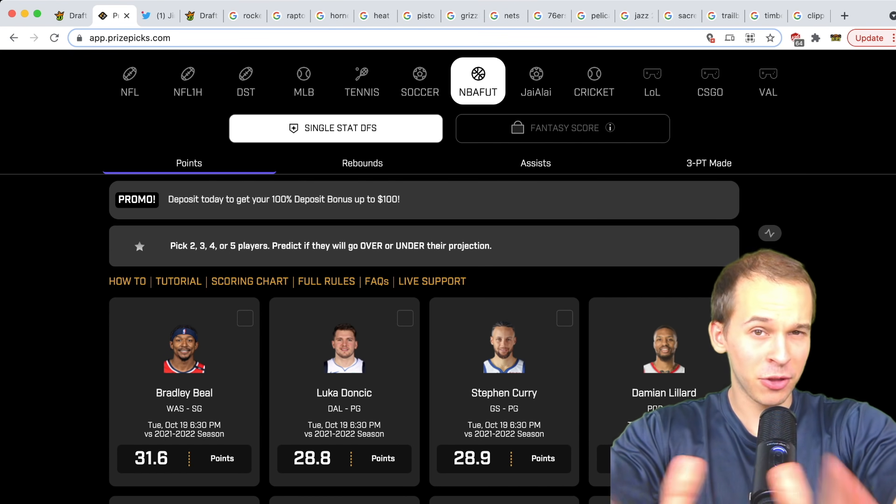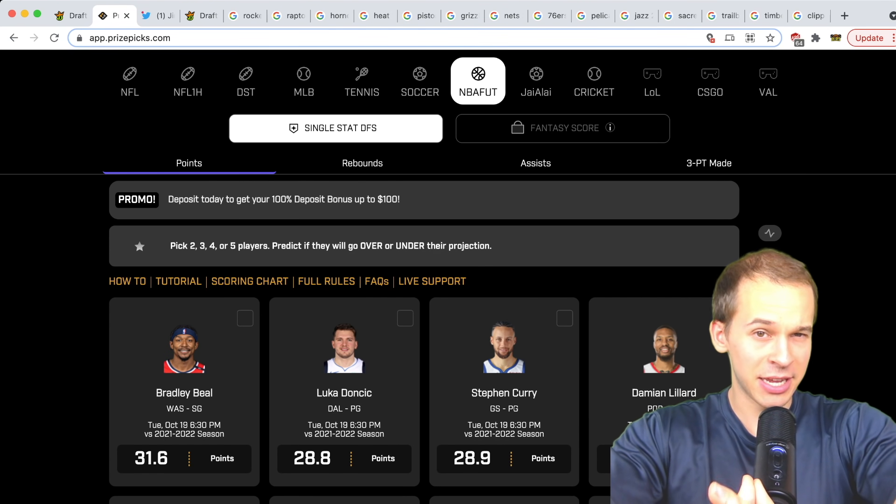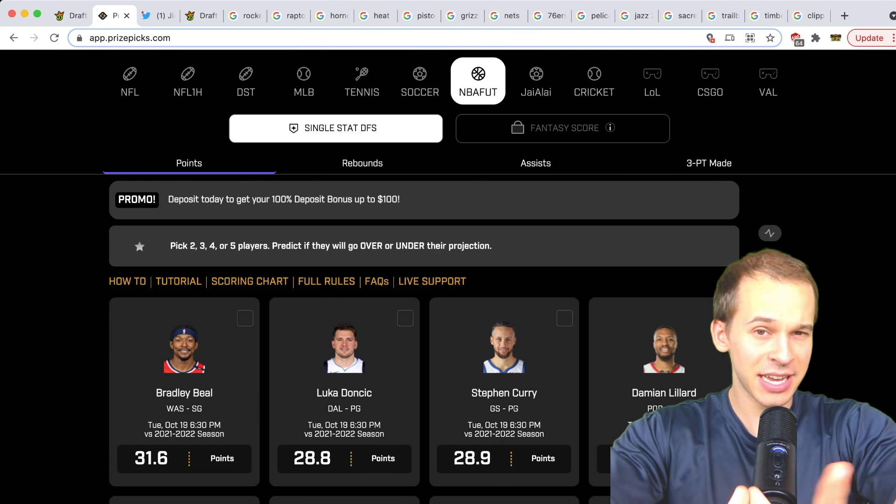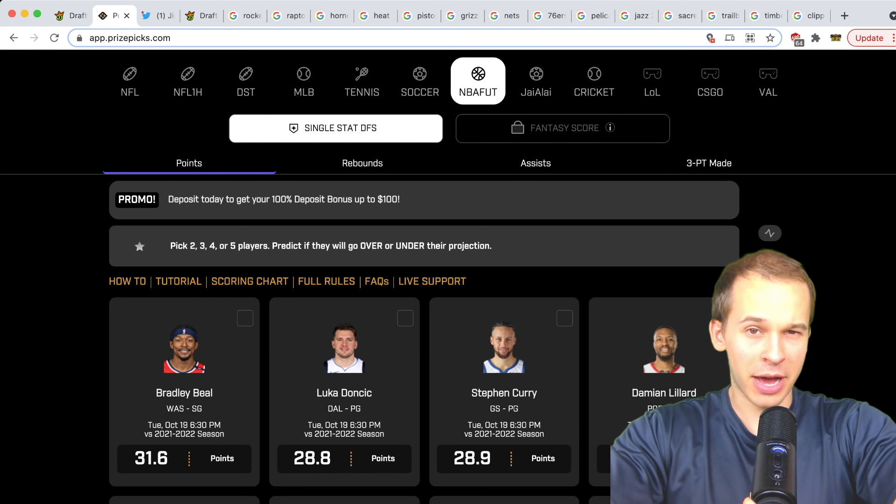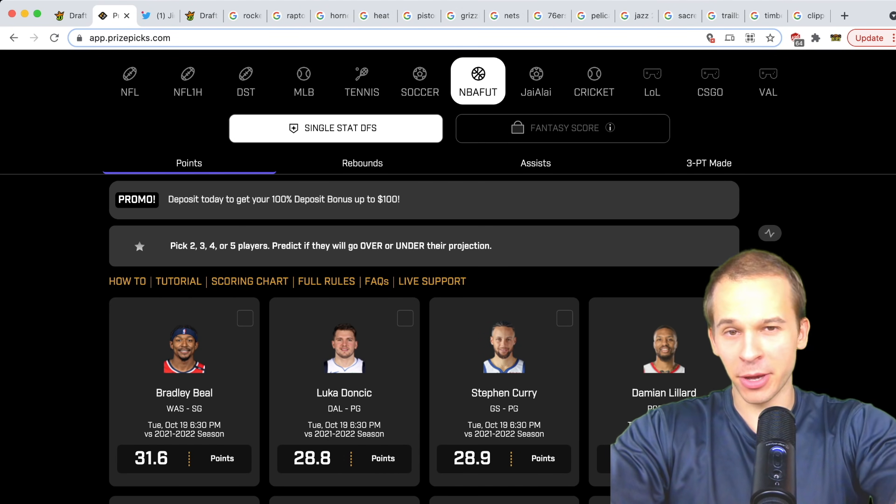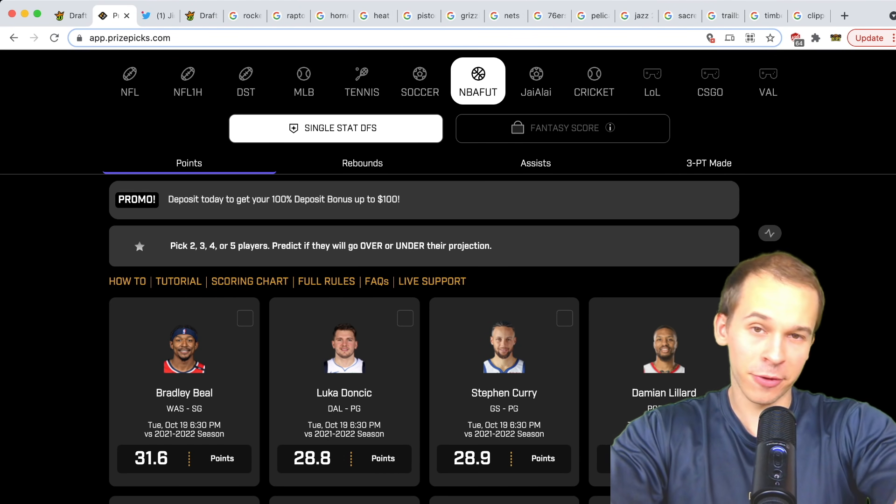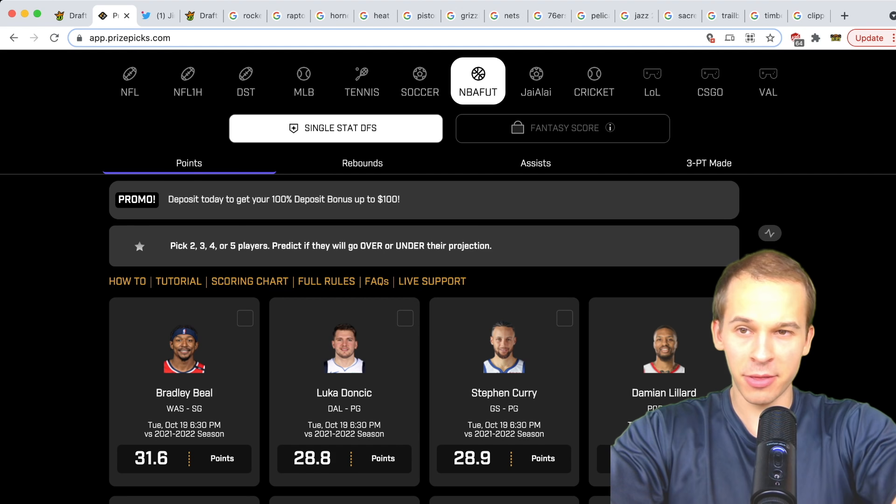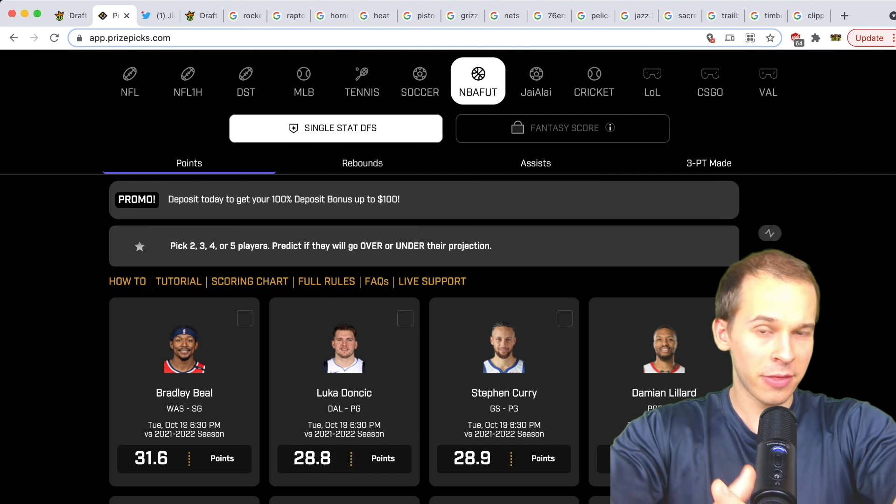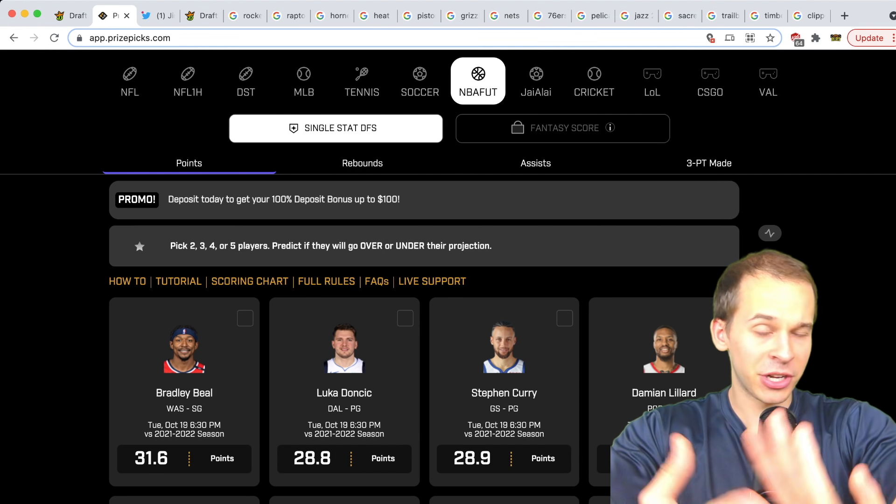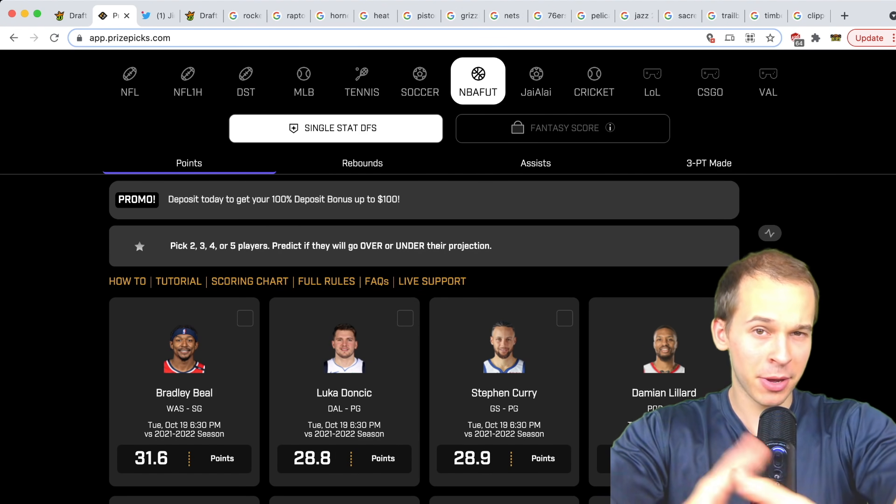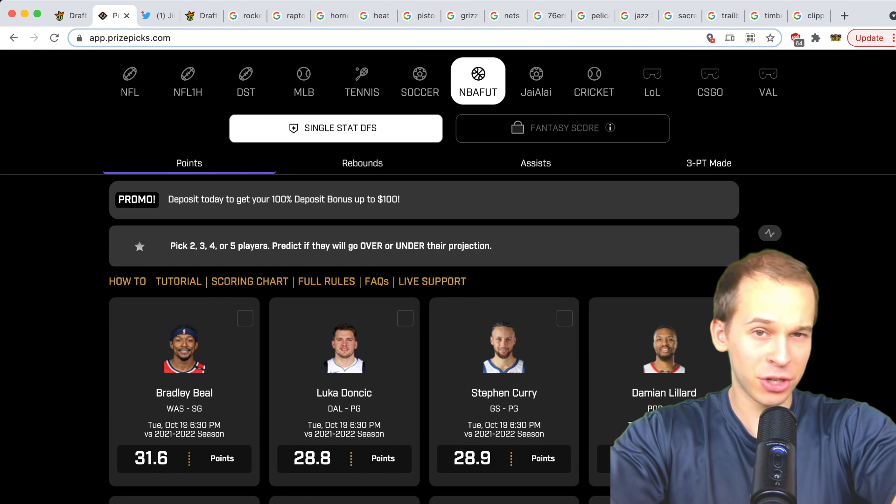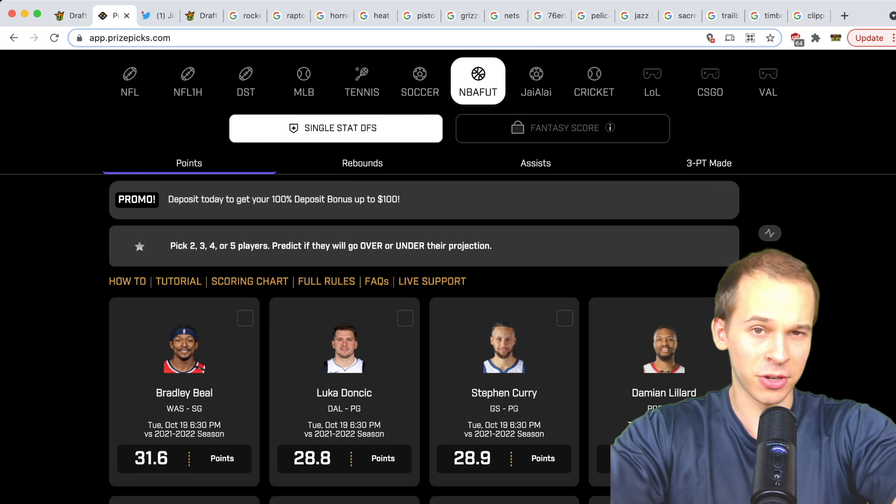You can take overs in fantasy points or straight up points, rebounds, assists, three-pointers made. If you guys want to try it out, sign up with my code DK DFS—all one word. You'll get a 100% match up to $100. So you deposit $100, you get a free $100 to play with. Finally, want to thank you guys again for your continued support. Hit the like button, subscribe to the channel, and hit that notification bell.